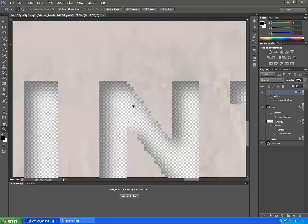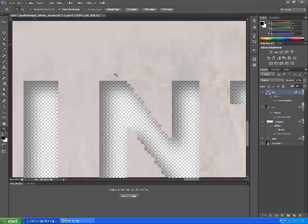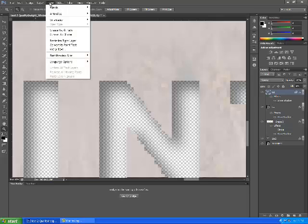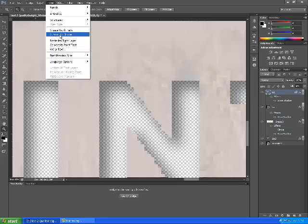The reason being is if we zoom in right now at two of these letters, or a few of them, you'll see that they're very jagged. See how jagged that is? And in order to eliminate that, we can go up here to the layers or the type panel, and we can go down to where it says convert to shape.